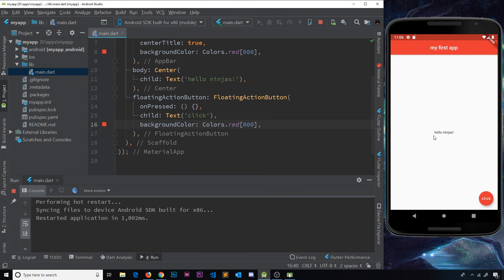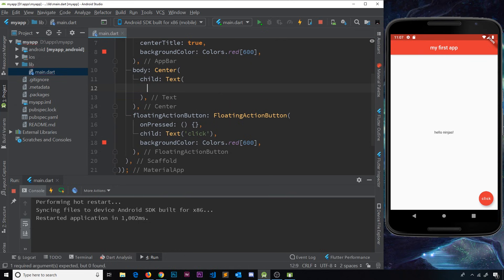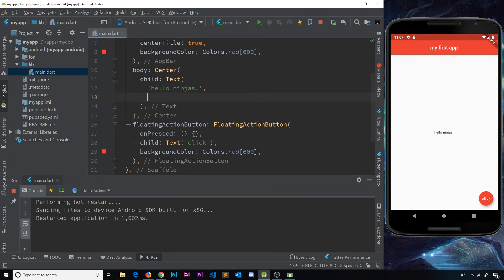Now let's turn our attention to the text in the middle. At the minute it's a bit small, I'm not keen on the font family, and I'd like to make it bold and give it a color. The text widget right now just accepts a single string, but if we want to add style properties we need to cut the string, open up the widget on a new line, add the text string as the first argument — 'hello ninjas' — and then add a second property called style.